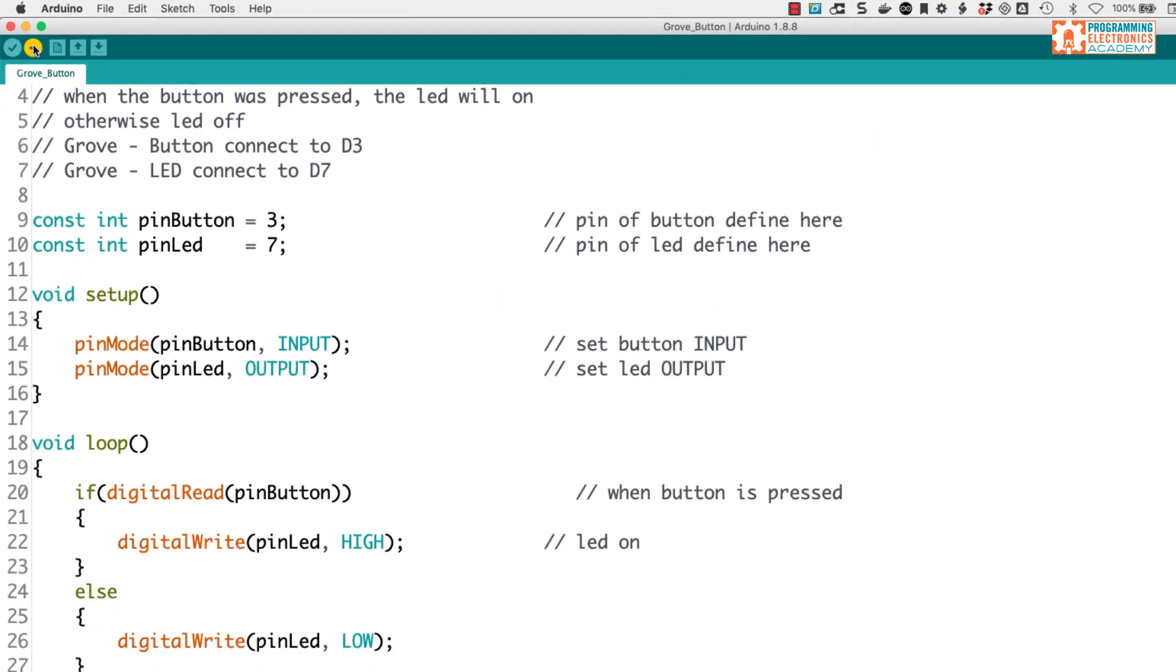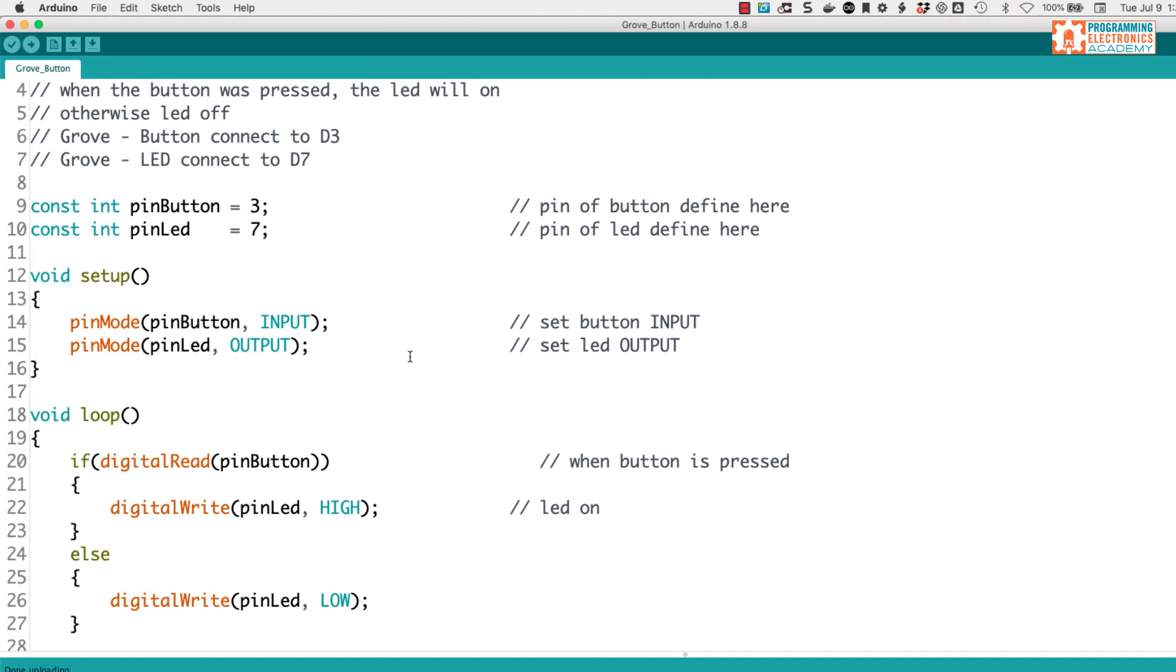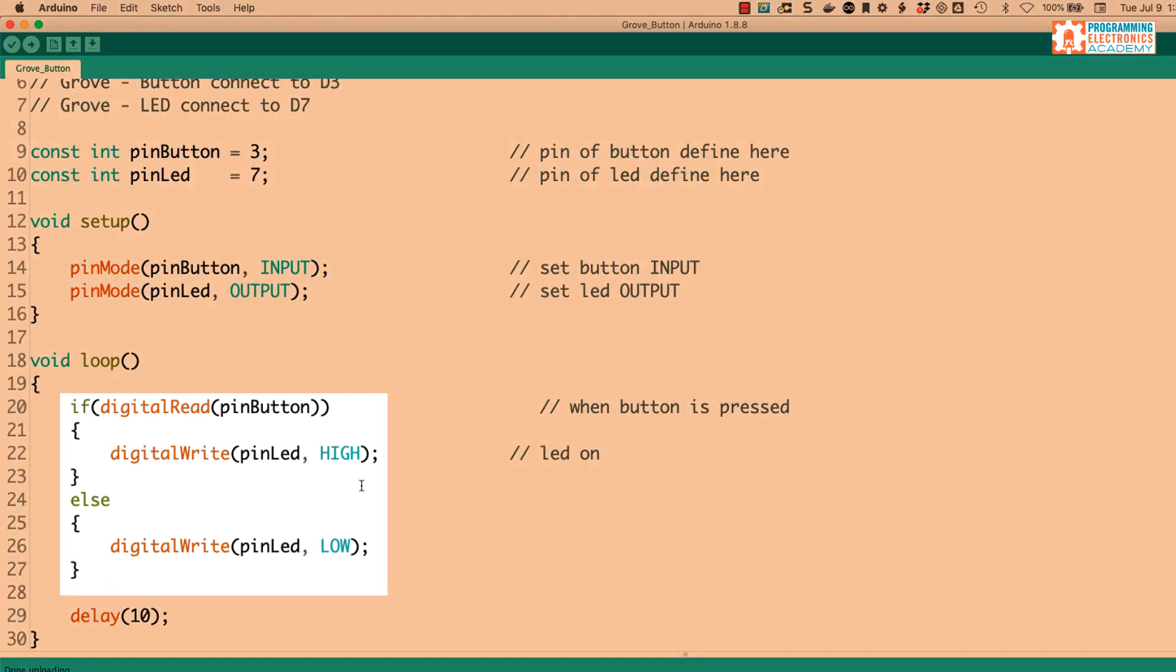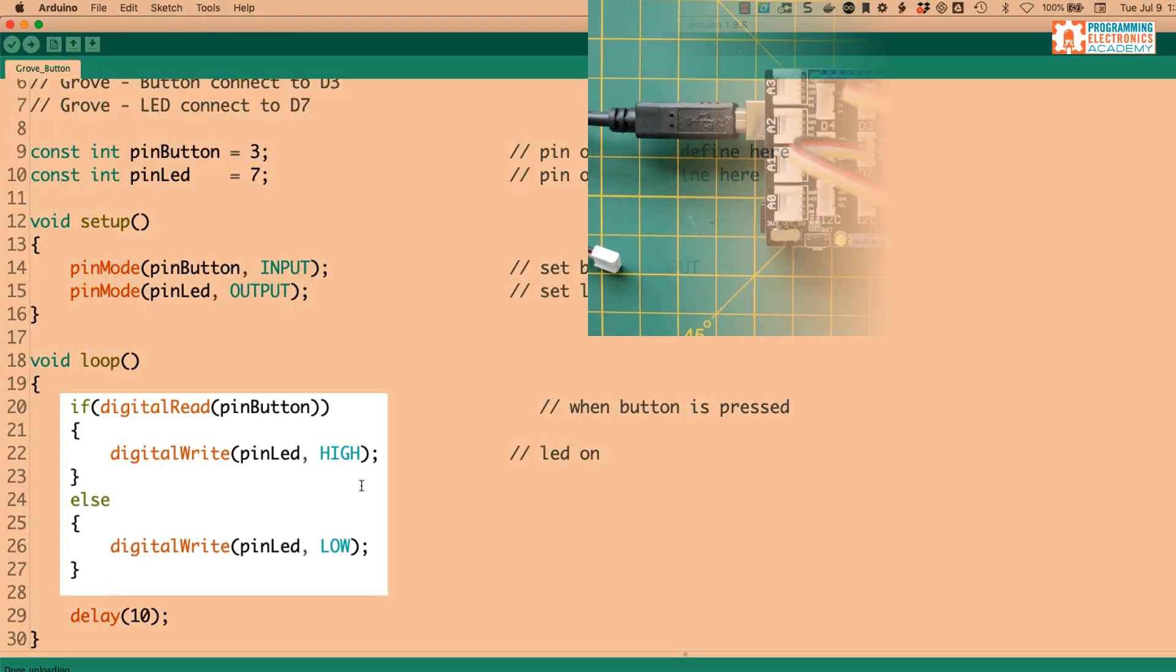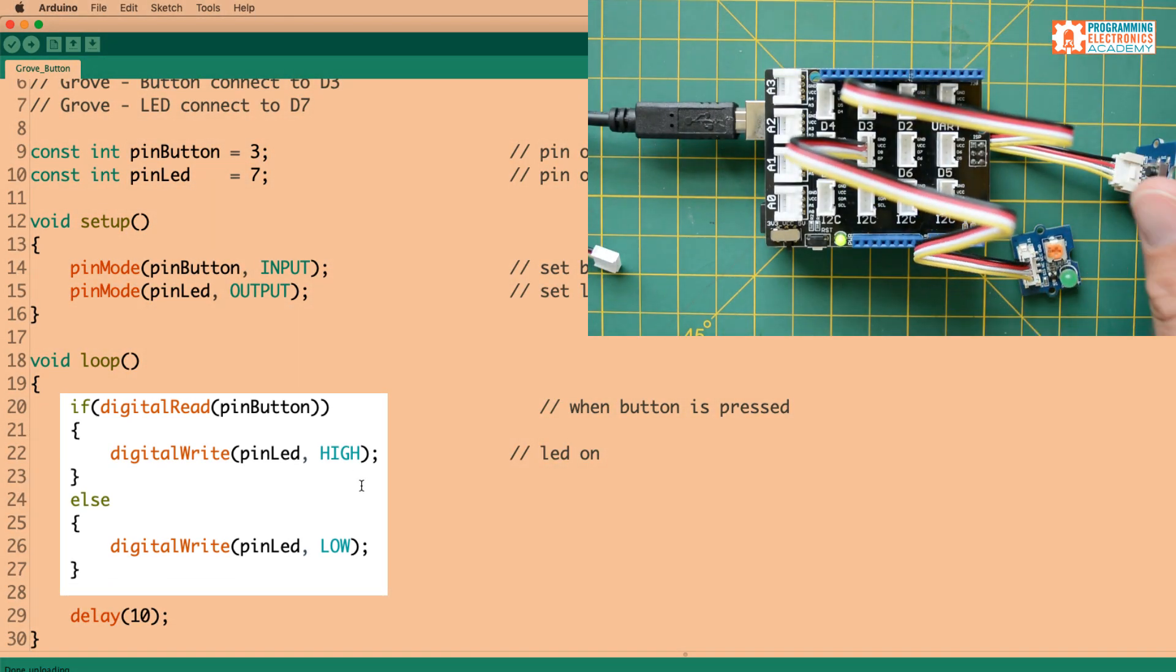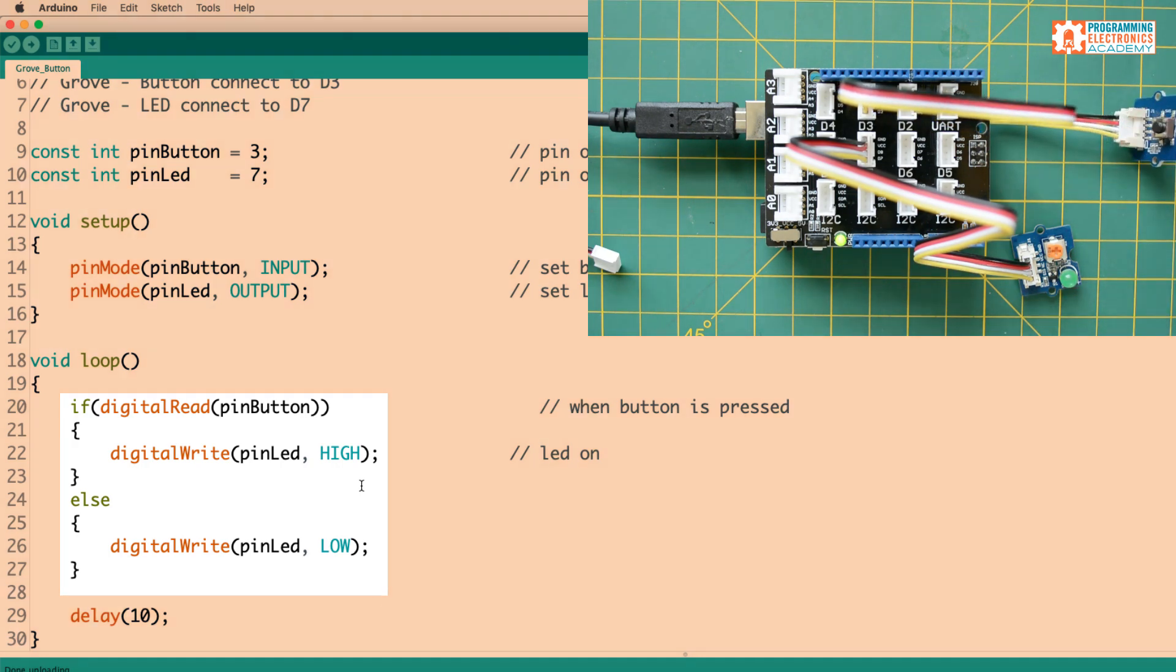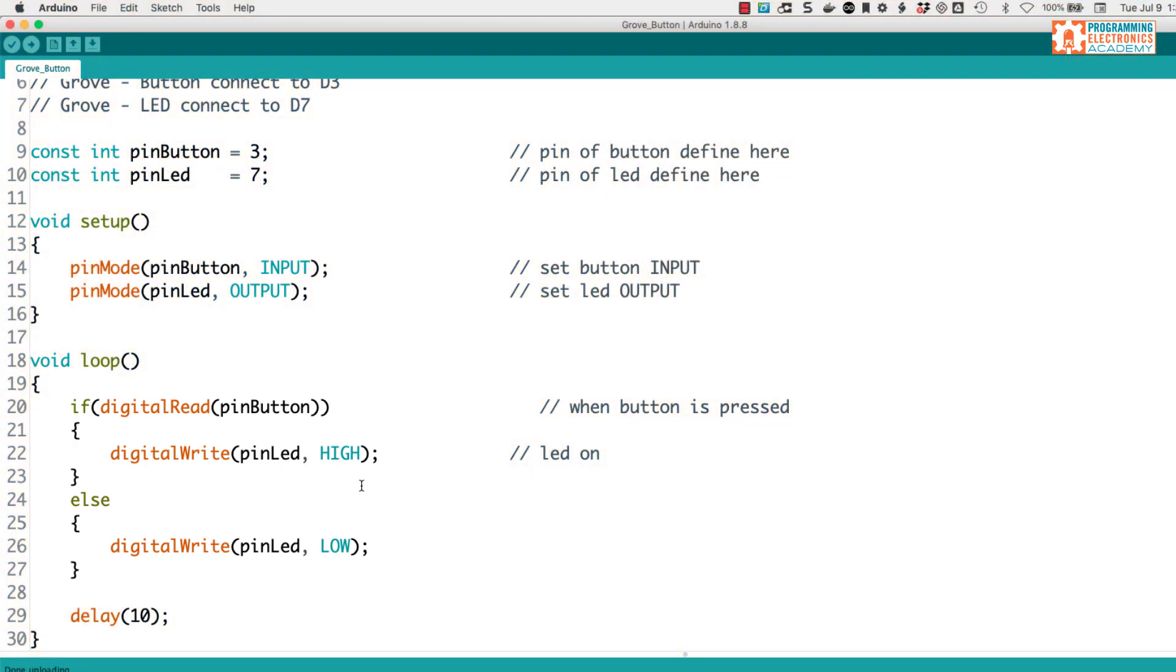Okay, I'll go ahead and upload this code. Now, it looks like if I press the button, the LED is going to come on. If I don't press the button, the LED goes off. So let's check that. All right, working like a champ. Okay, that was pretty cool and really easy to do.